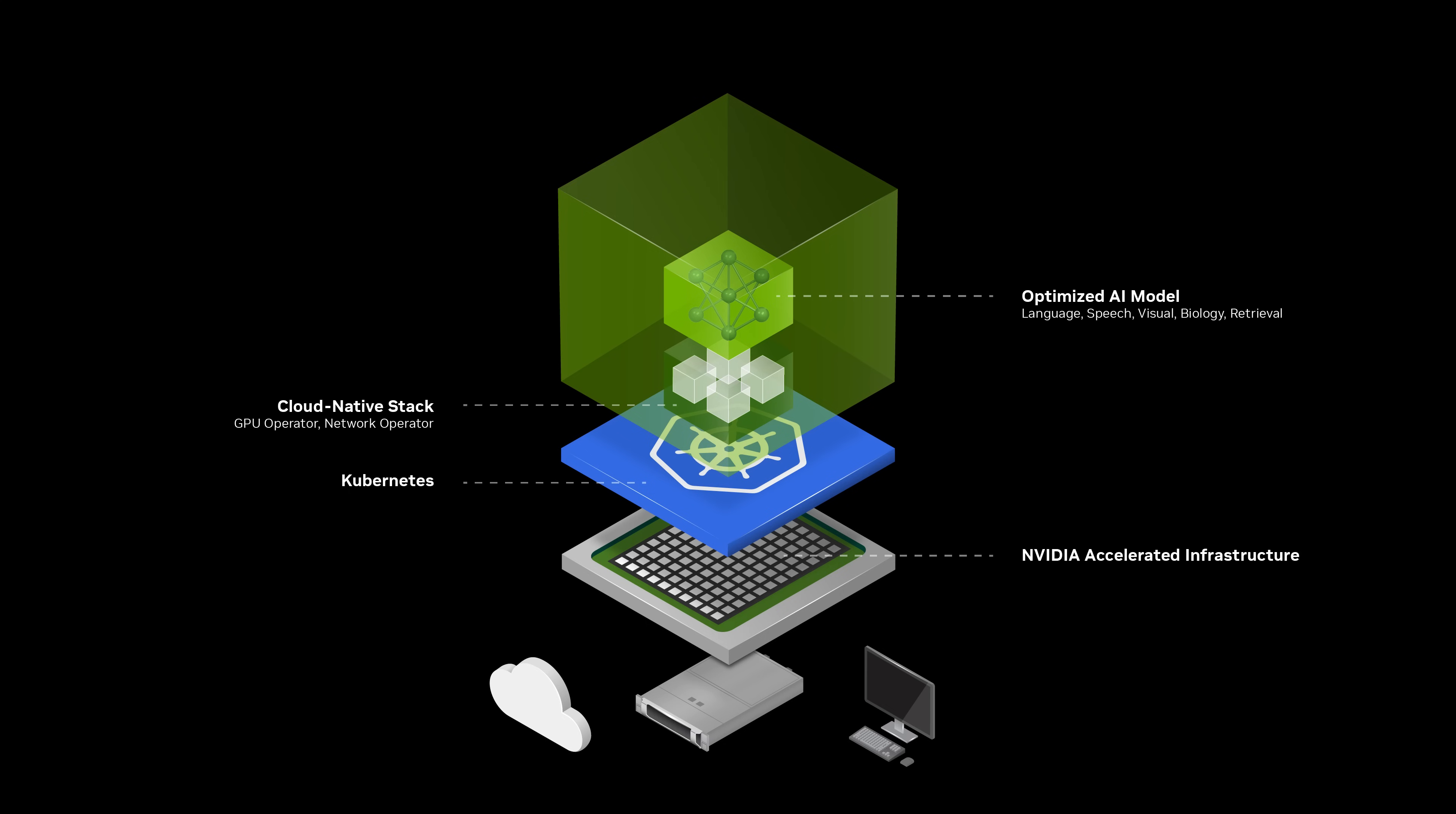NIM provides identity, metrics, and health check data for integration with enterprise management tools and infrastructure.